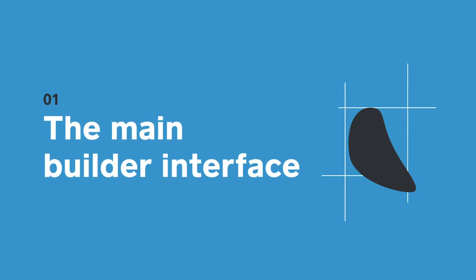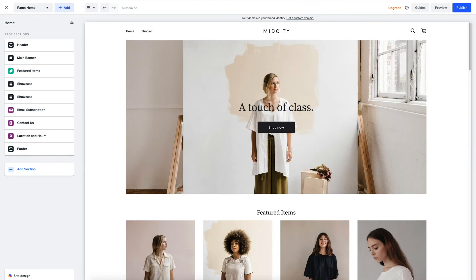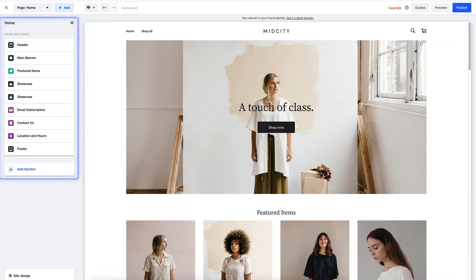Before we go into detail, there are three main areas to your builder. On the left, you have your edit panel, where you can add, update, and reorder your site however you'd like. This is where most of your creating is done.